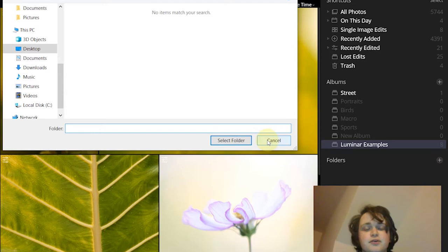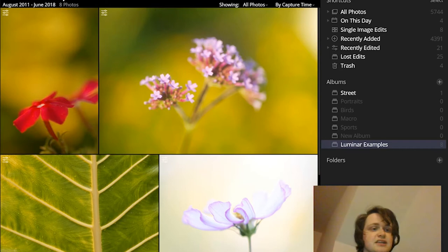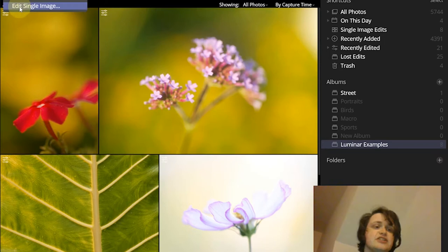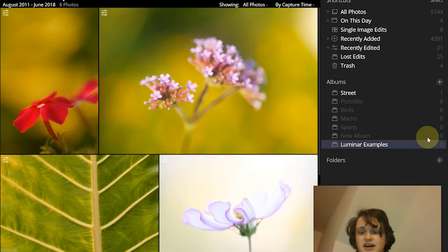Another option is to just click this plus box here and then you just go add folder with images or you can actually choose to add just a single image if you're only interested in working on just one image.